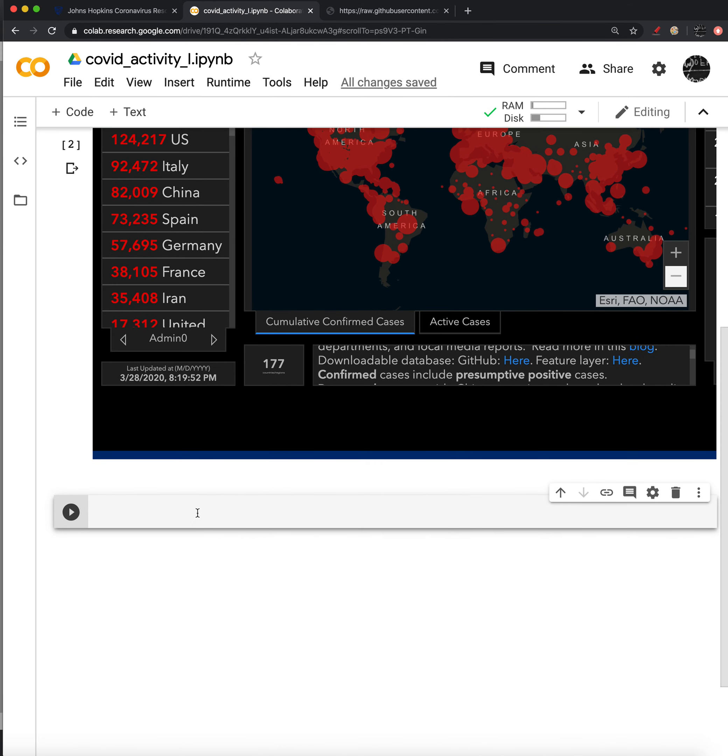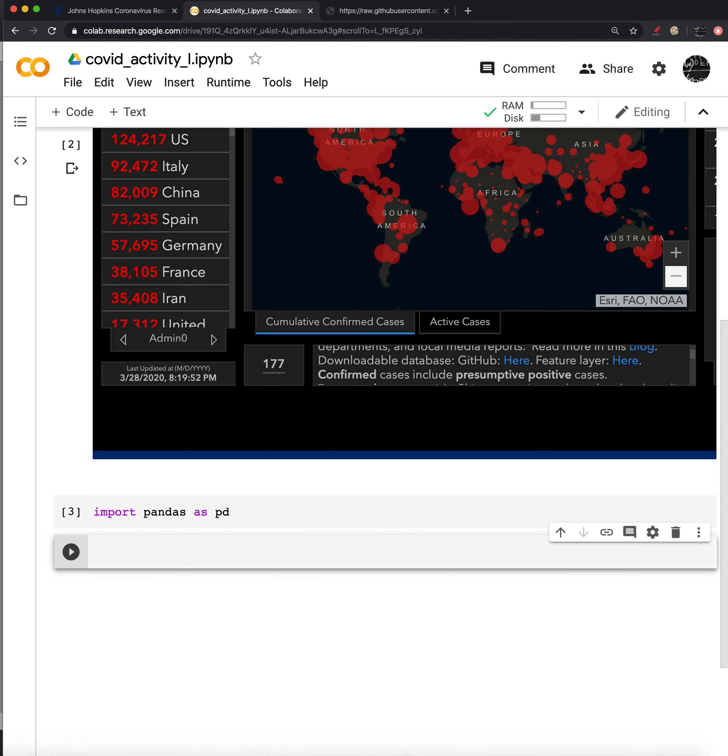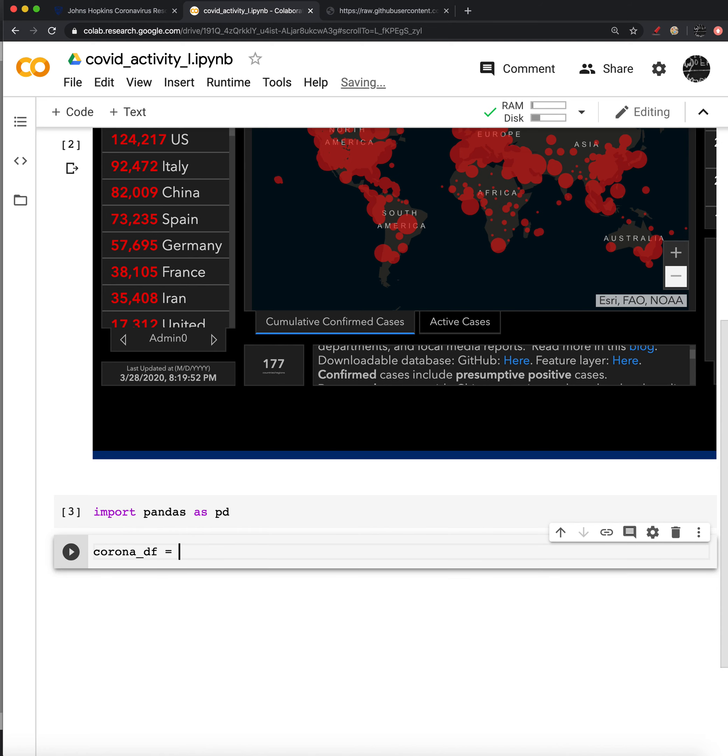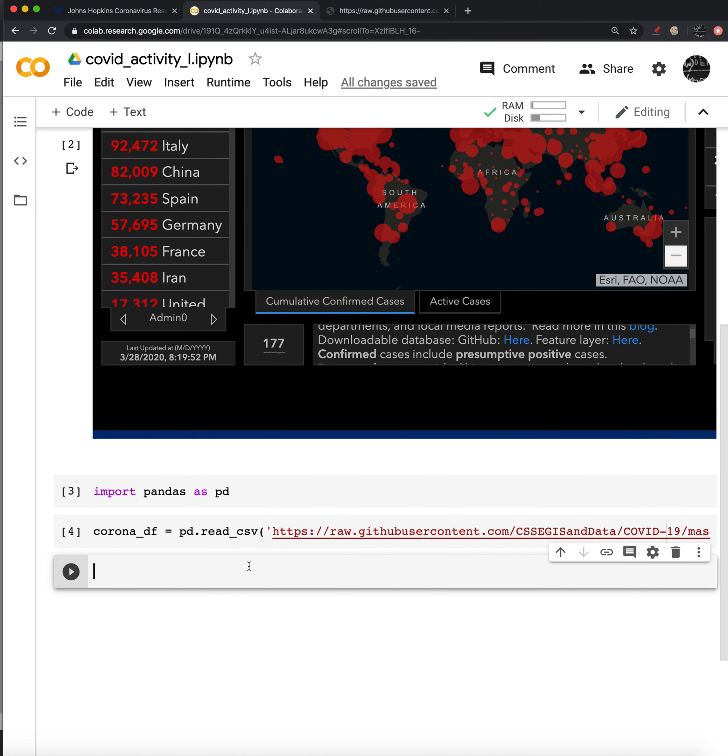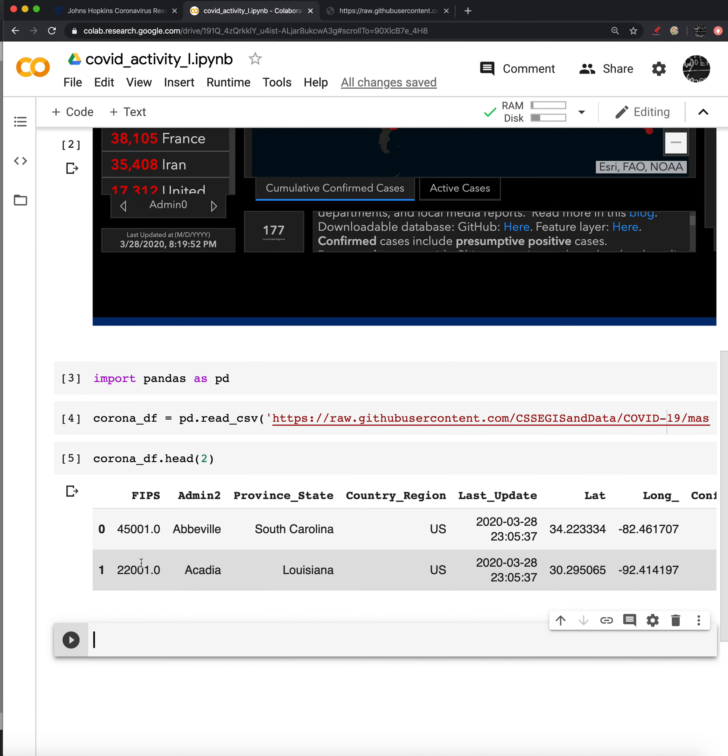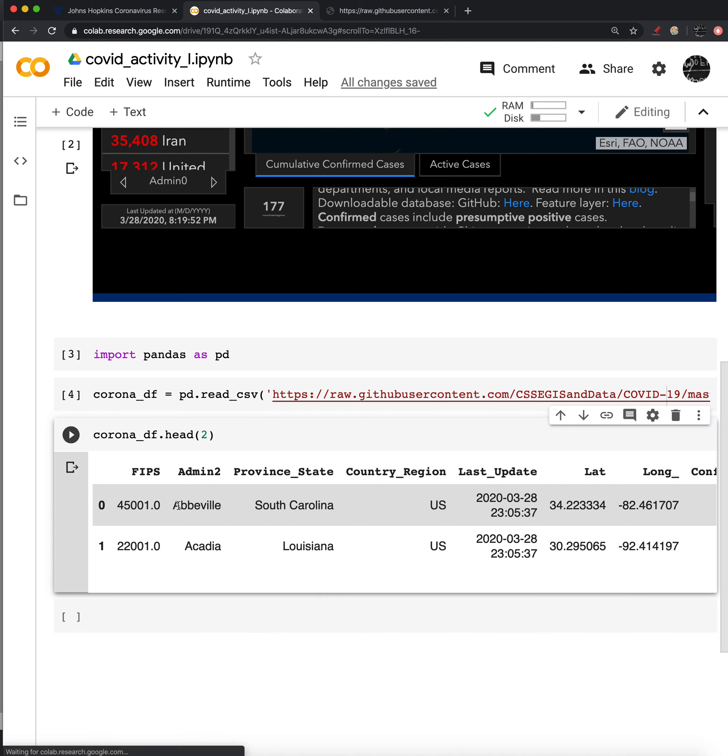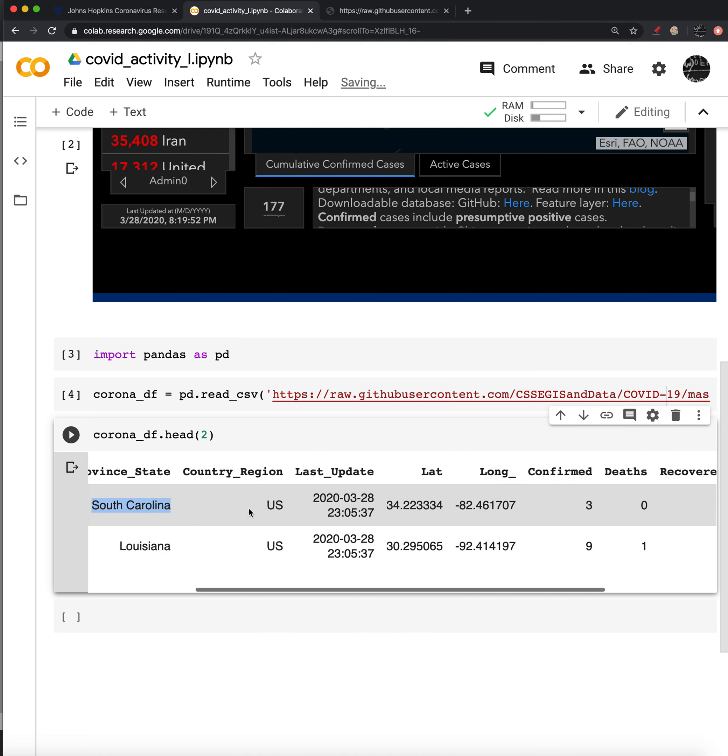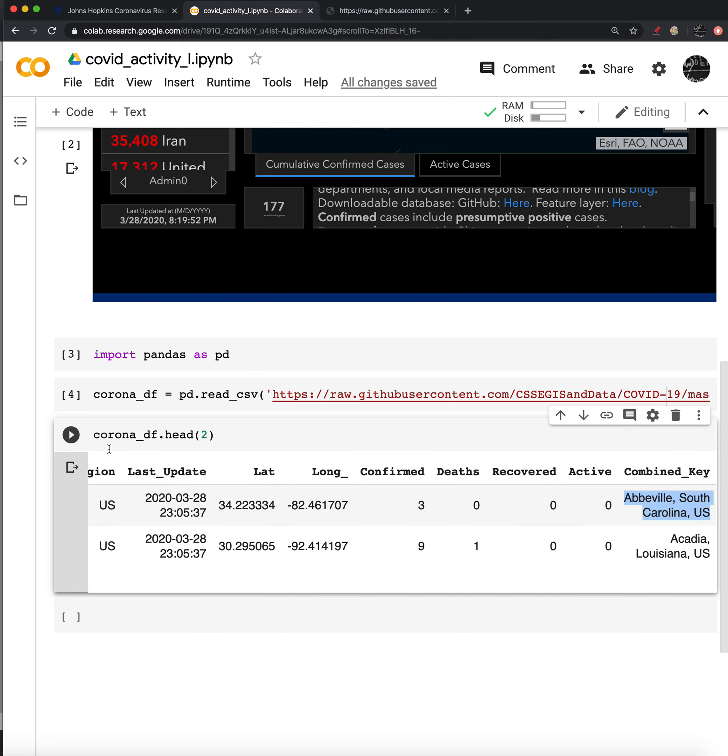So first, we're going to import pandas. And now I'll go ahead and read in that file, just pasting that URL in the read CSV function. And now we can see that we have a data frame with information about a lot of locales. It's not just the United States. And this isn't by country, we actually have information about individual locales in a number of countries, as well as their latitude and longitudes, confirmed deaths recovered active. And we have an abbreviation for all of these names.